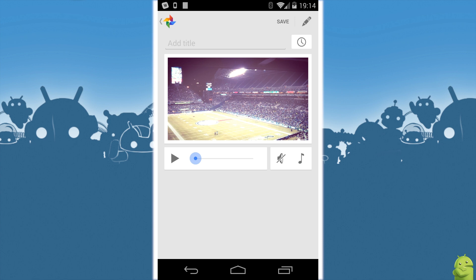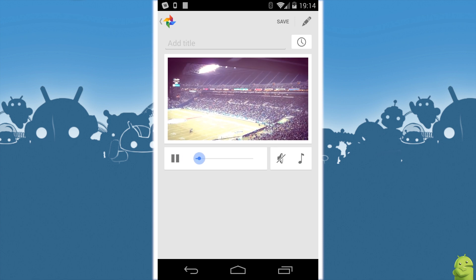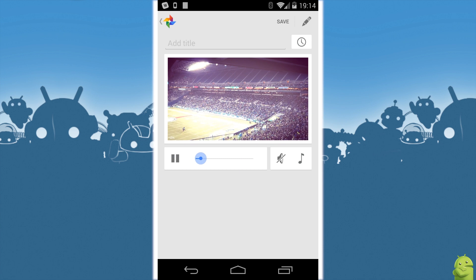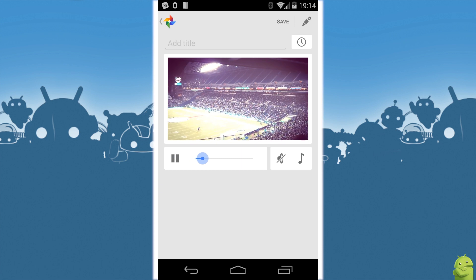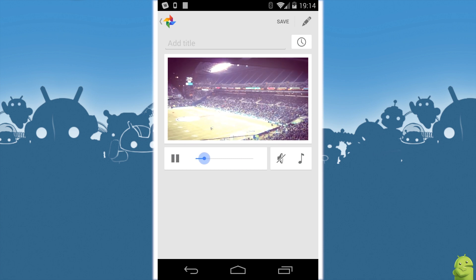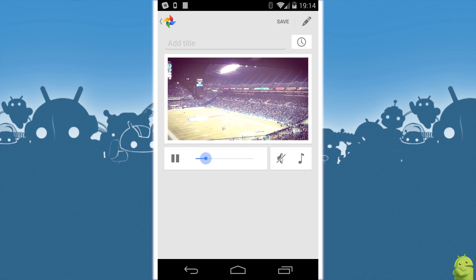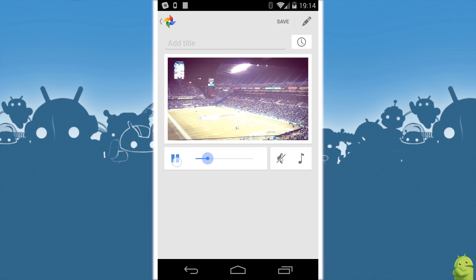What you can do here is you can hit the play button and you'll start to see a preview of what's going to be playing. You see ours started out with a video clip.